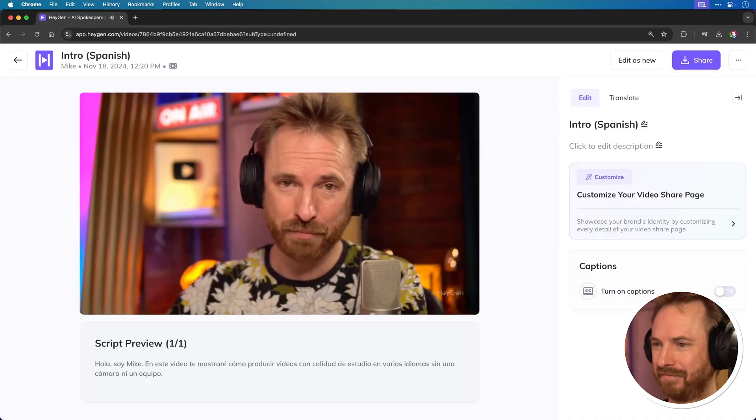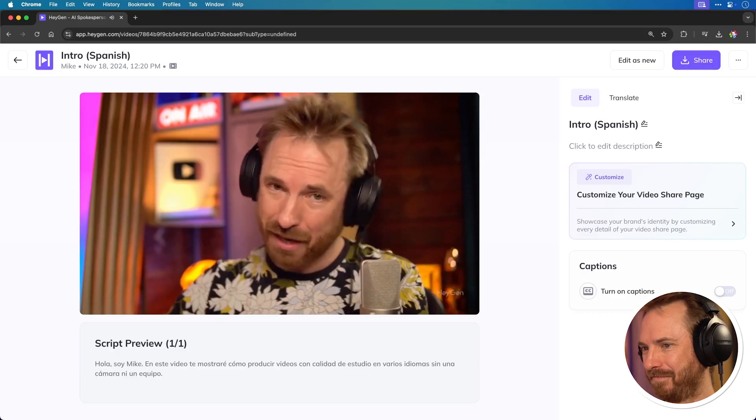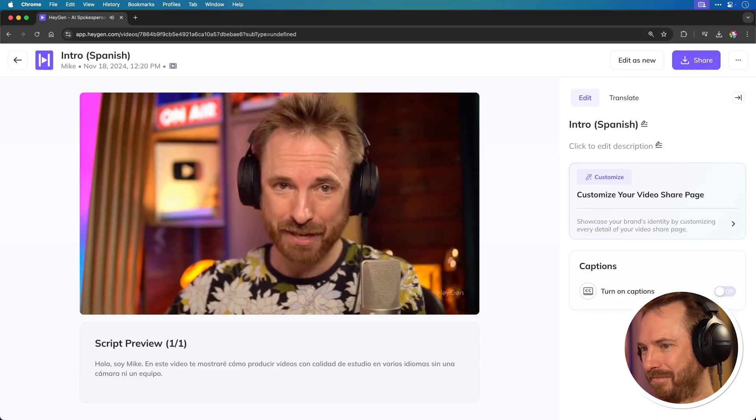Hola, soy Mike. En este video, te mostraré cómo producir videos con calidad de estudio en varios idiomas sin una cámara ni un equipo. Hey, that's really good. Now, not only can I do my videos in English, but multiple different languages thanks to this amazing AI avatar tool.